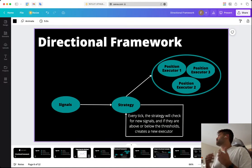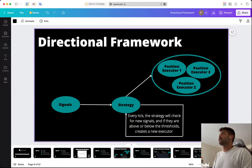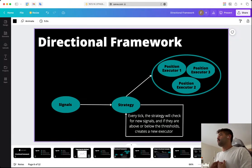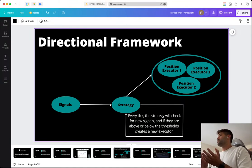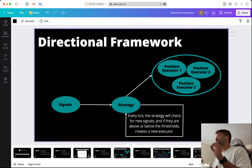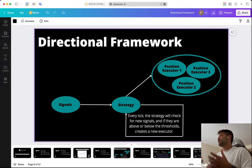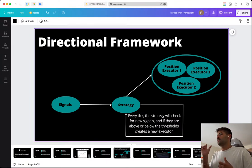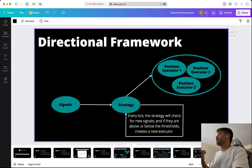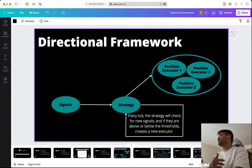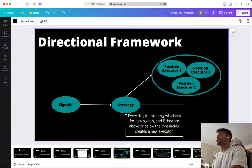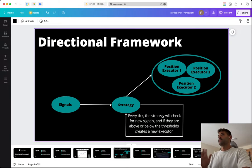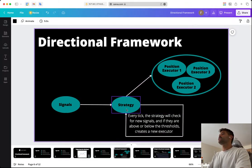You might ask why I'm not using TA-Lib since it's much faster. I prefer the syntax of pandas-ta, but if you want to use TA-Lib, you can use it as a backend — pandas-ta has an option to use TA-Lib as a backend if you have it installed, so you get the same performance with a different syntax. The strategy checks every tick for new signals.